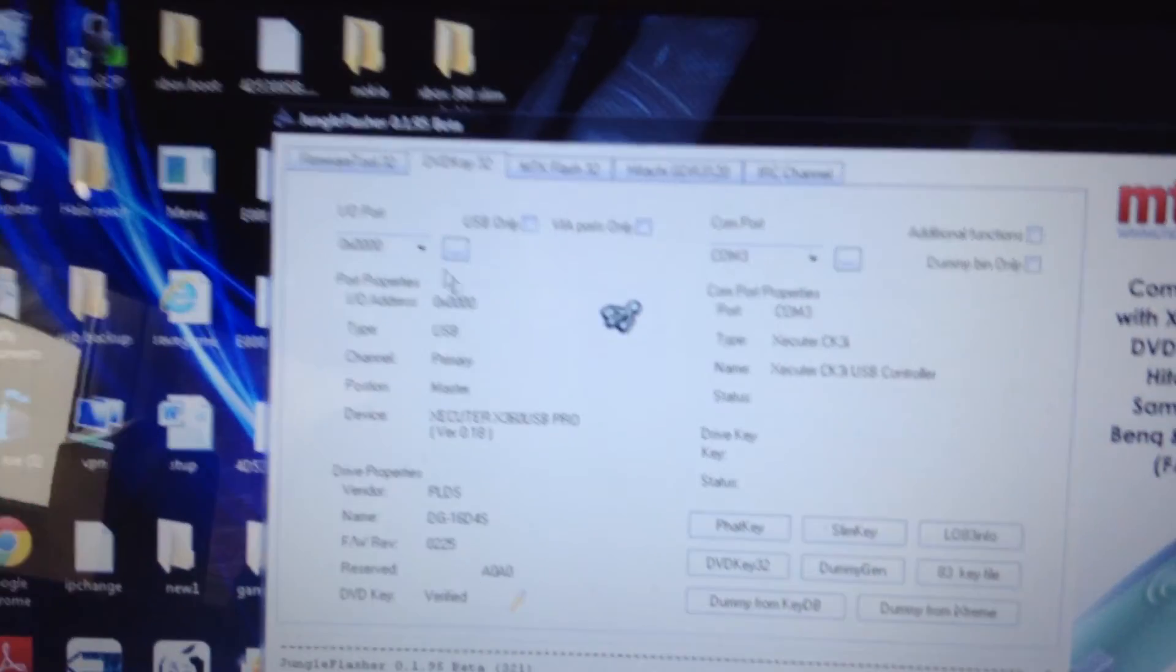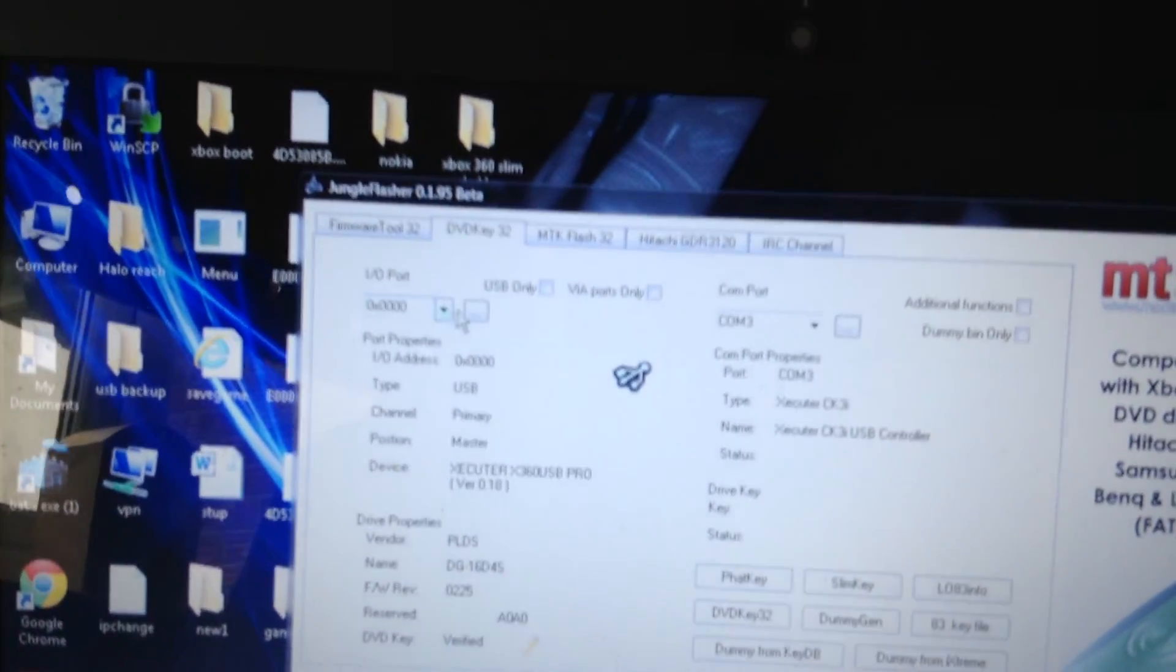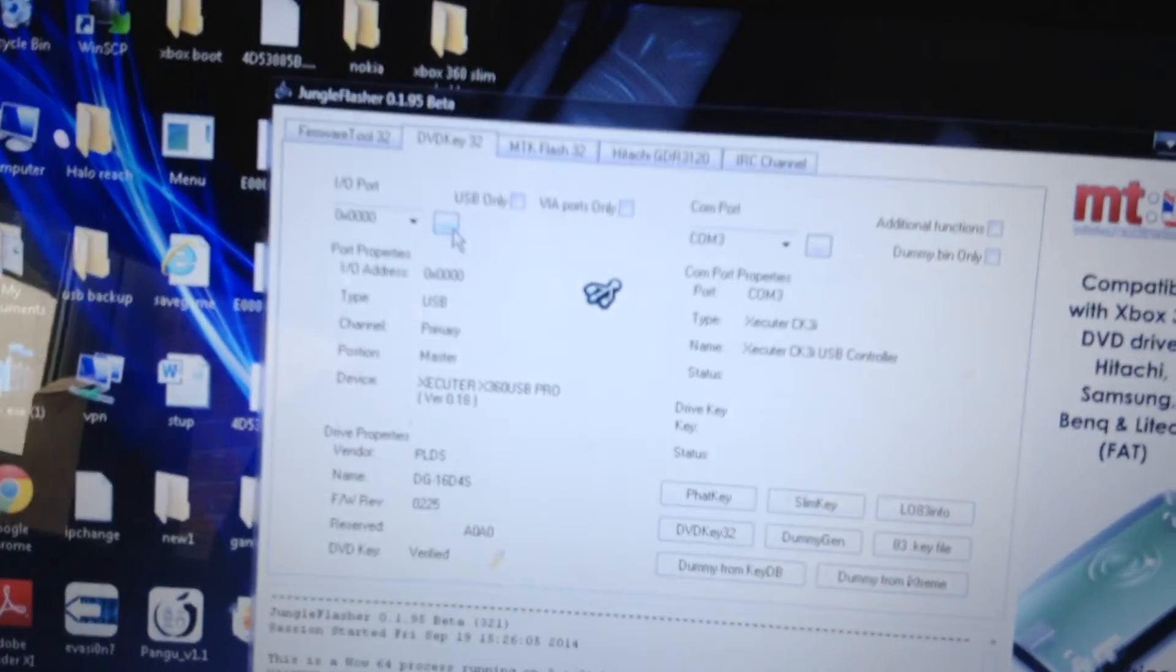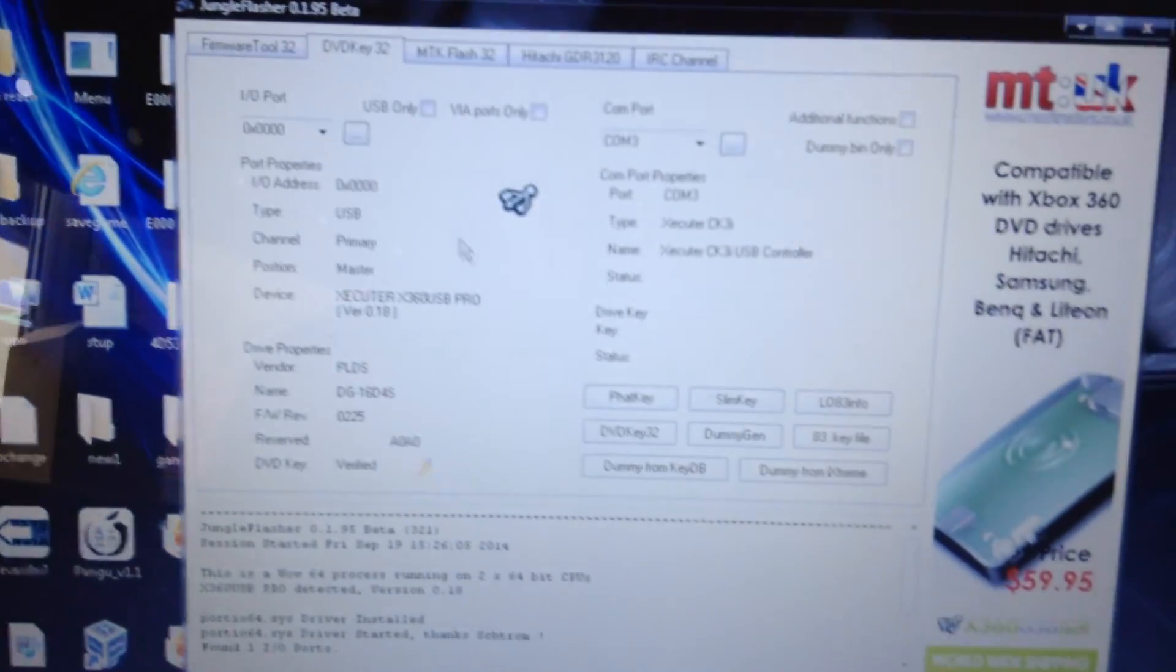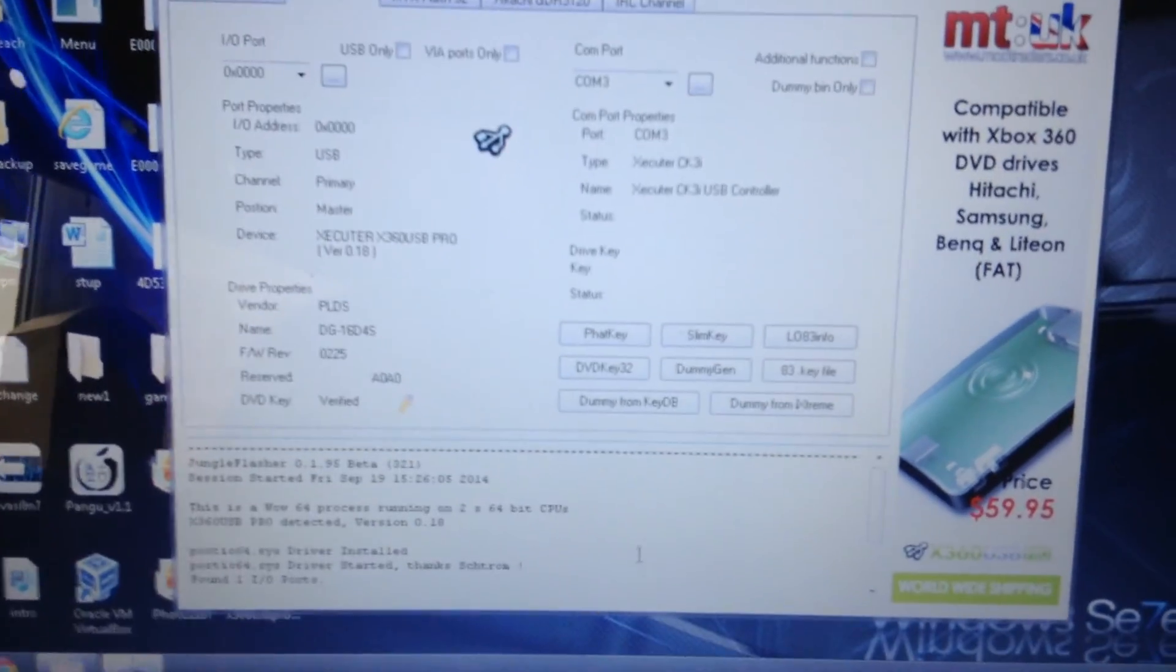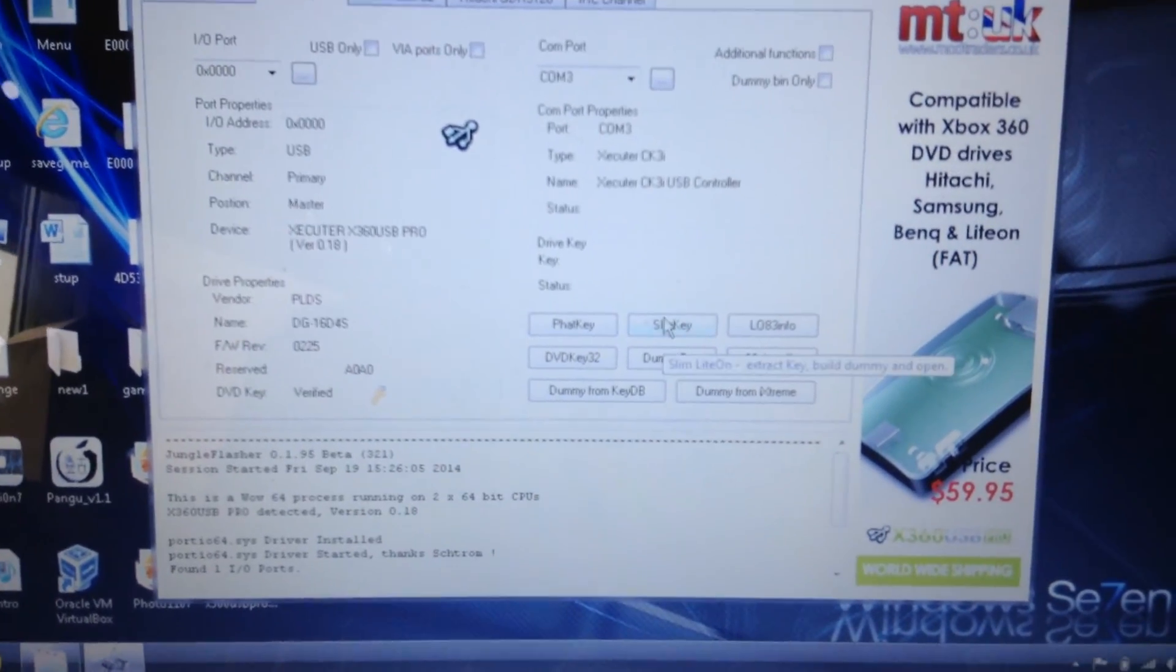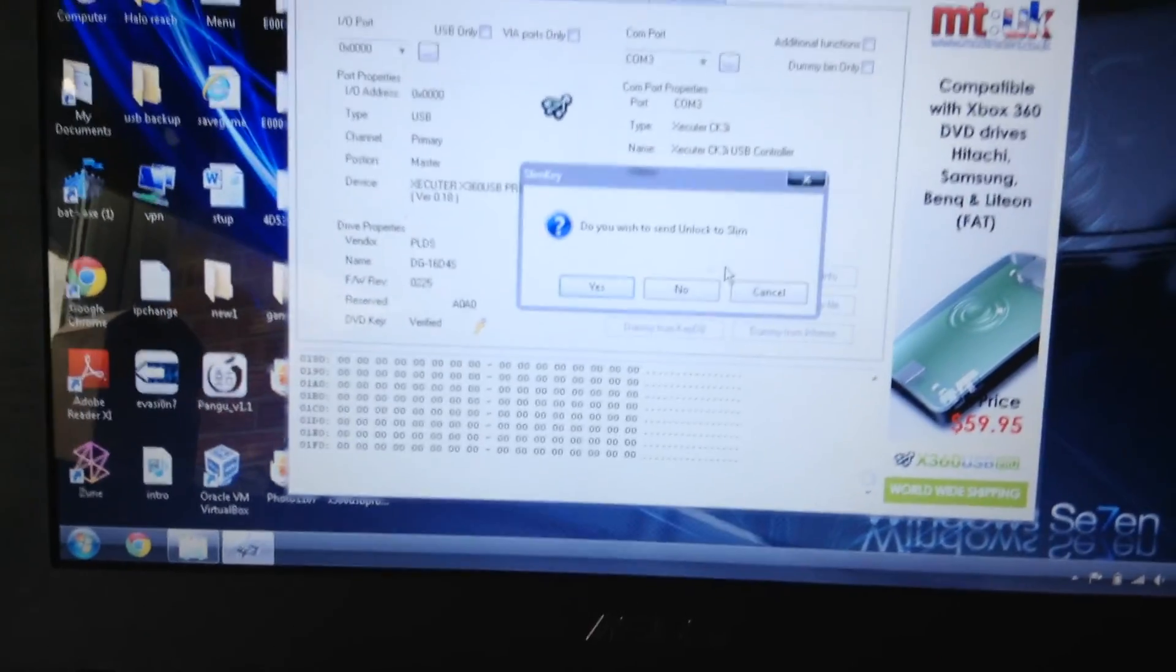Here you're just going to select this part here, and then if it's not, select it and then power cycle by pressing this button here. And then you're going to click on the Slim key, click that, then it will go through down at the bottom, you can see the log.